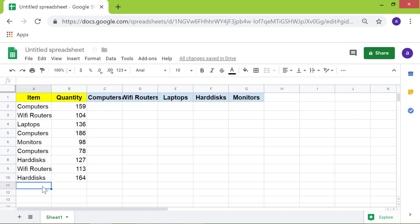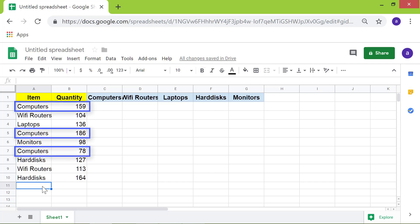Let's look at an example on how to use the SUMIF formula in Google Sheets. We want to find the total quantity of computers using the SUMIF formula.